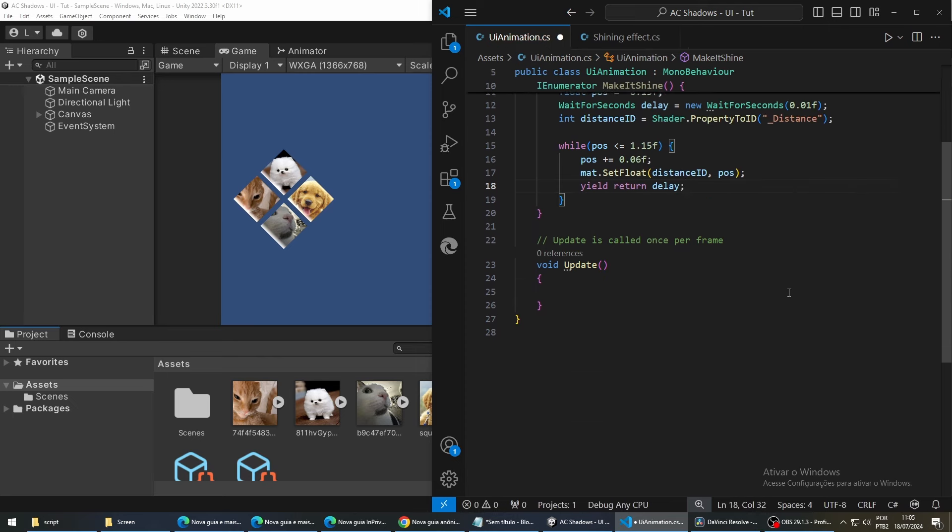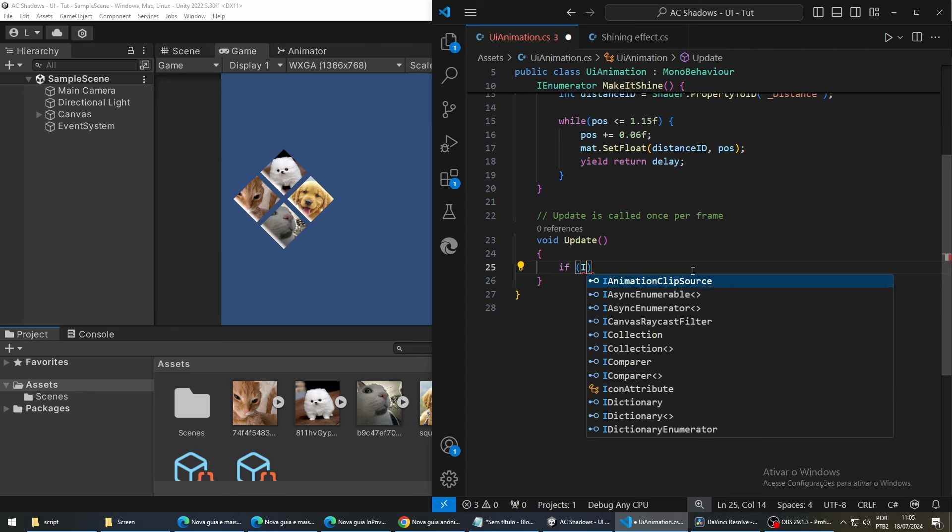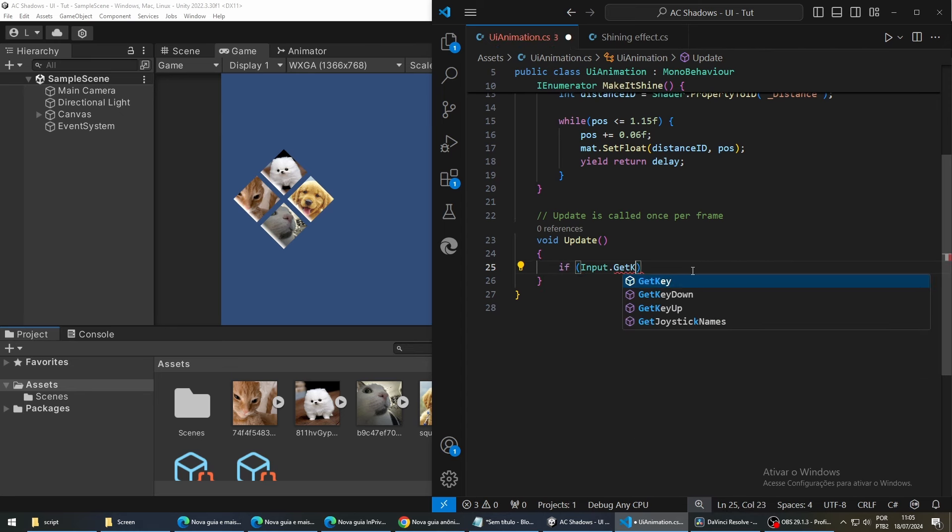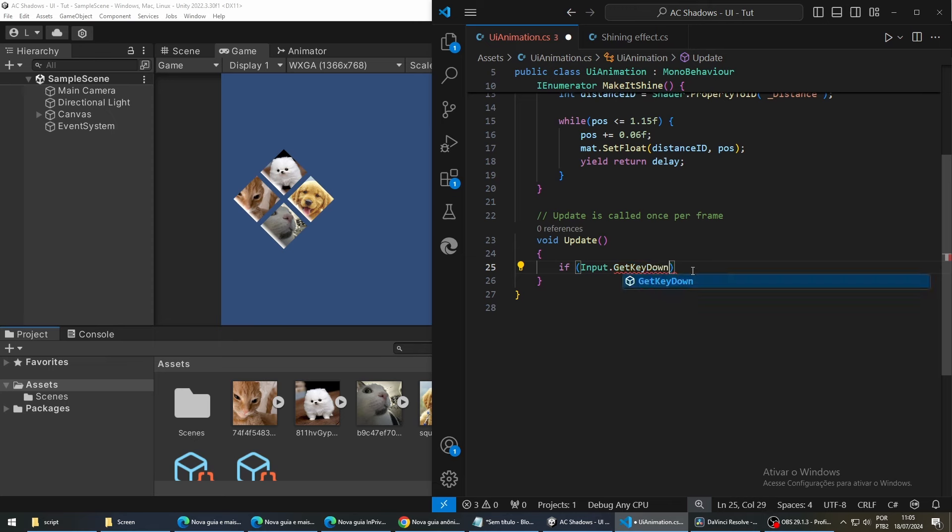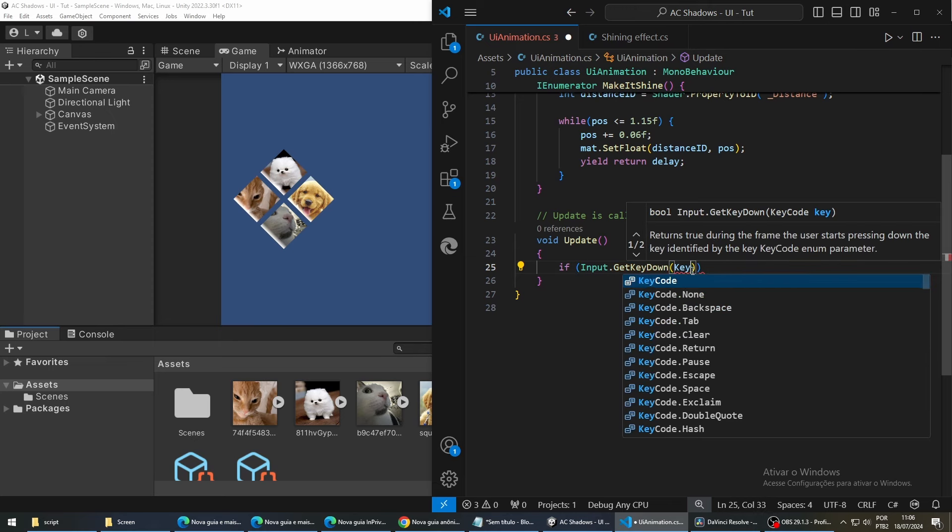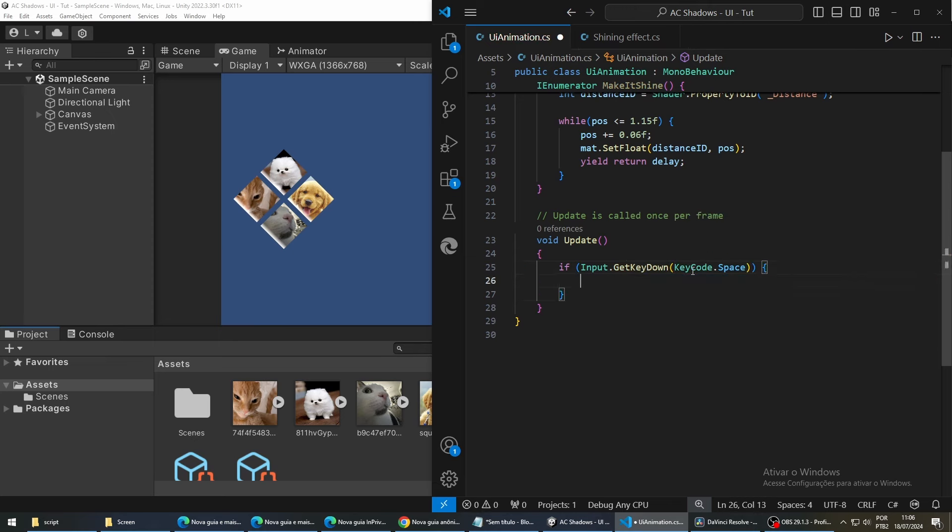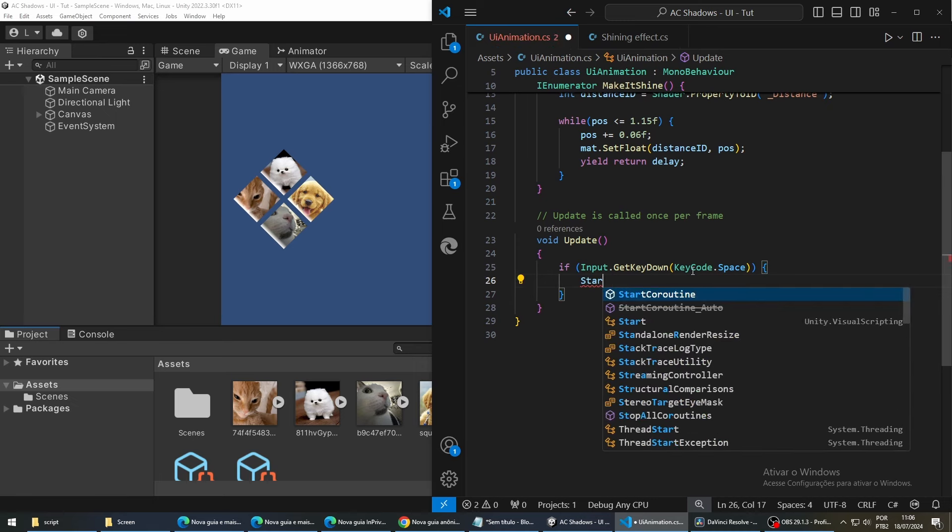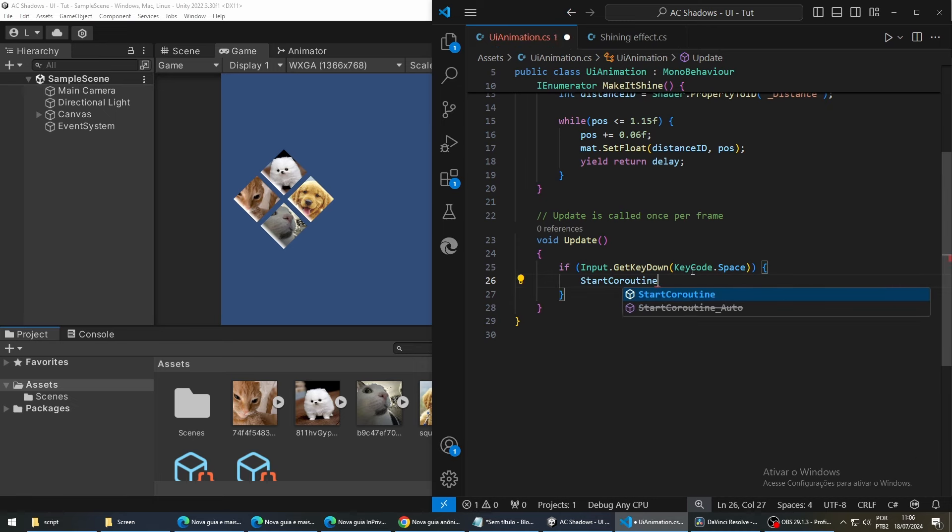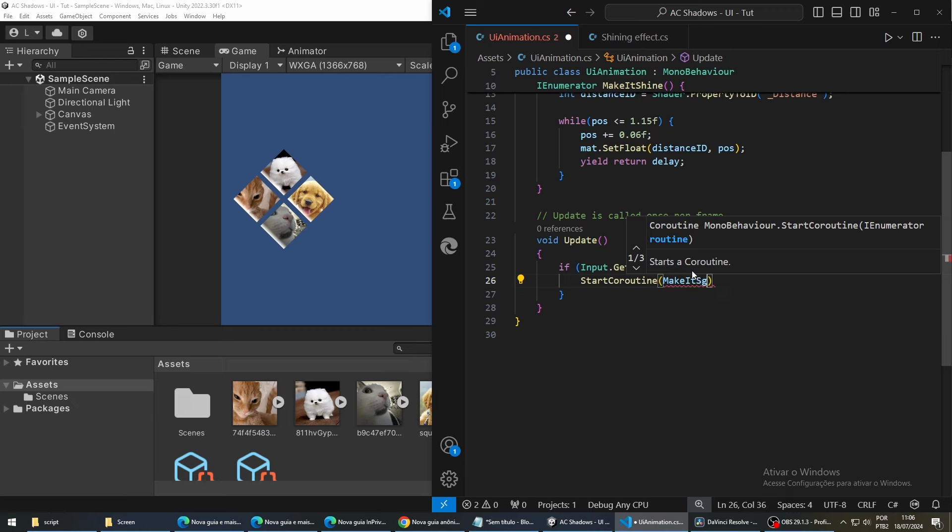With this, our coroutine is complete. Now, to play this animation, we have to actually call this function. For this, we are going to use the update method. So, we are going to call this function when we press the spacebar for testing purposes. So, if input.getKeyDown, keyCode.space. To start the function, we are just going to call startCoroutine and then pass the coroutine that we created. This is all we have to do in our script.